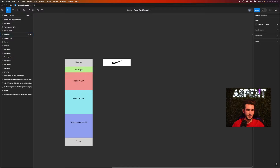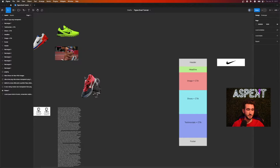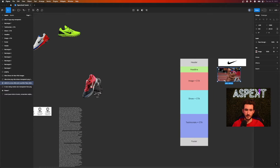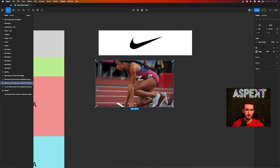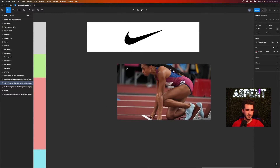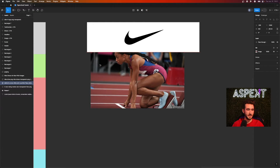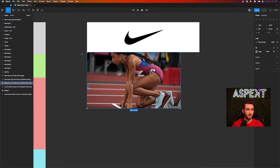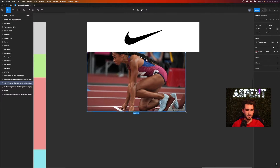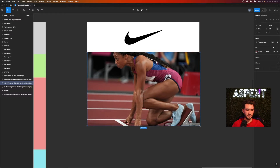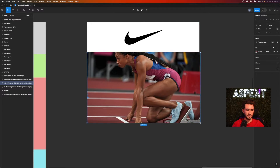Next up is the headline and image. I like to put the headline within the image, so drag the image over and line it up. The cool thing in Figma is that when you drag things around, little alignment lines appear to help line everything up. Once it snaps to the edge, we know it's aligned, and we go ahead and expand the image out to the edge and play around with the sizing a little bit.